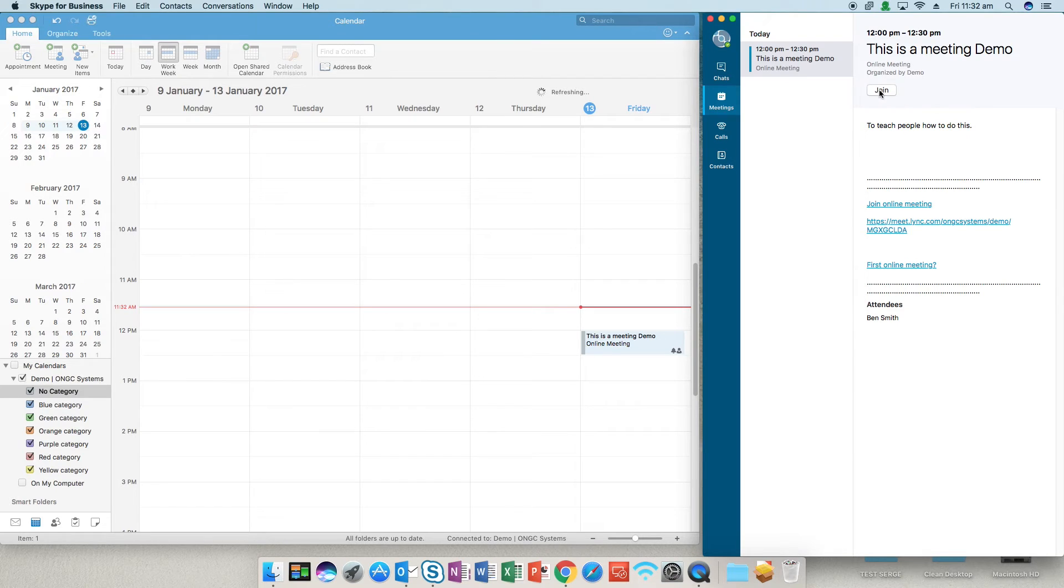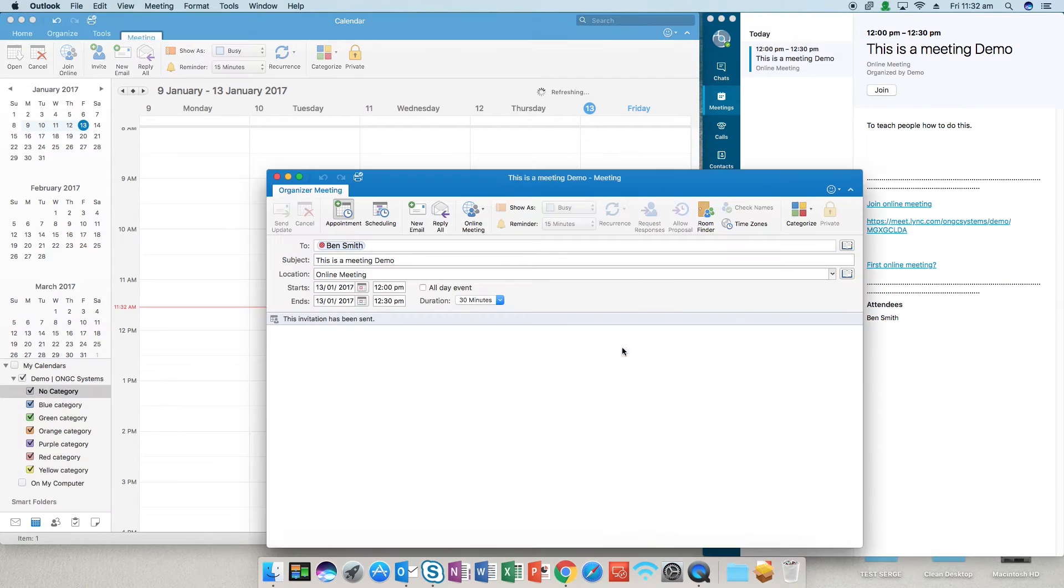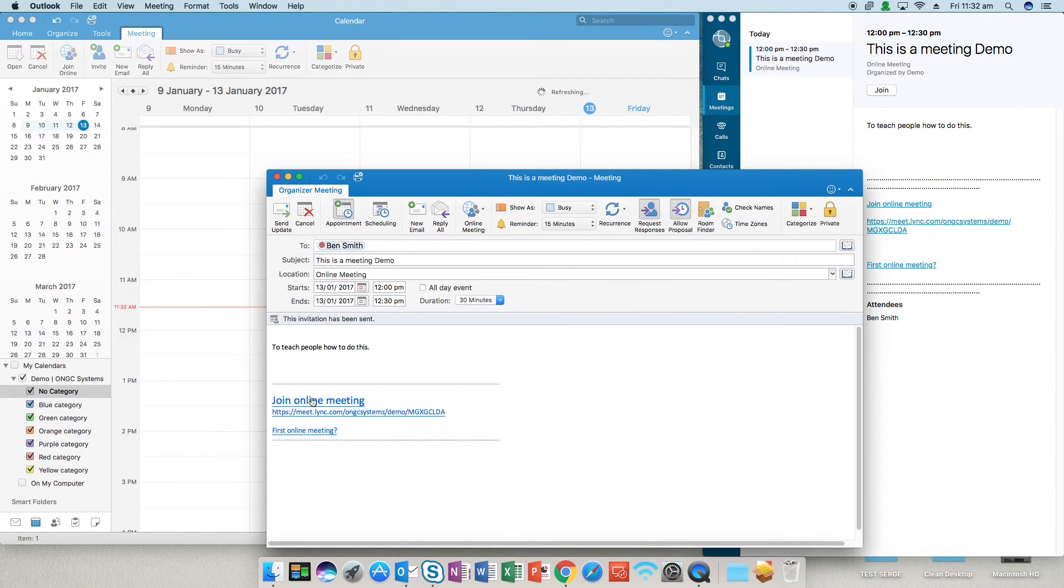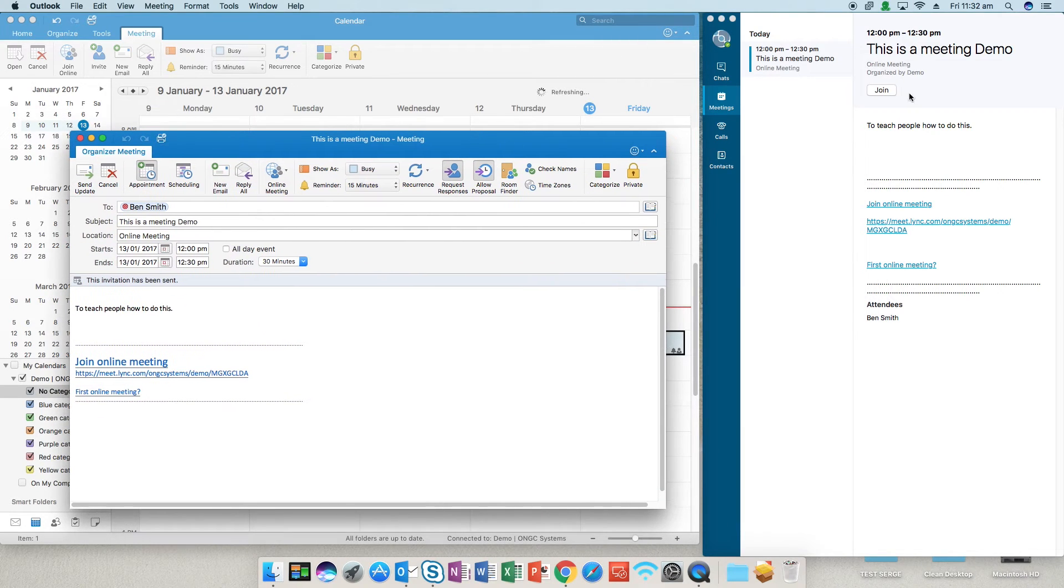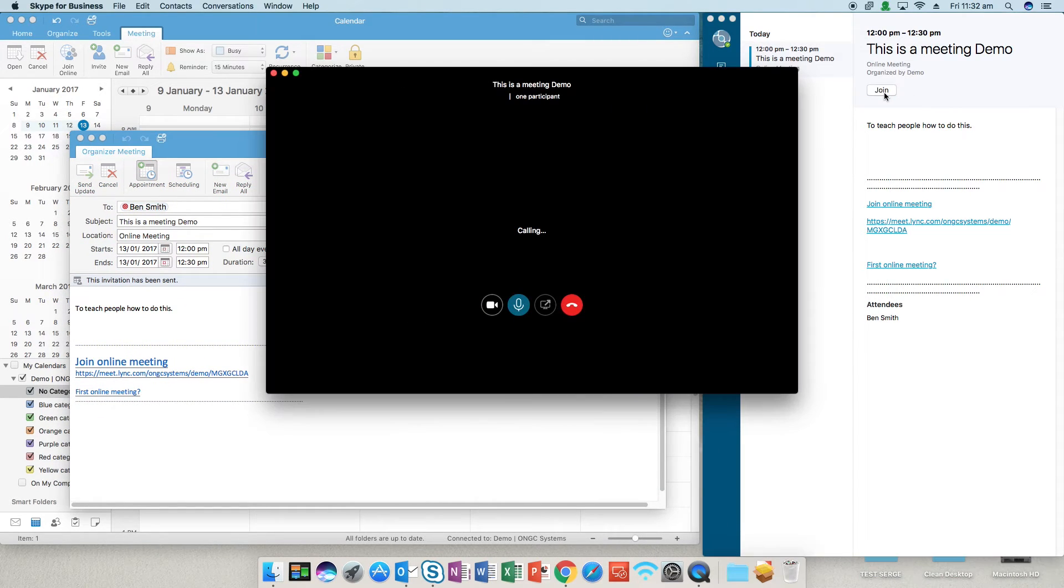So if you want to join you can either click this button or double click your calendar event and you'll see join online meeting link. So let's just open the meeting now.